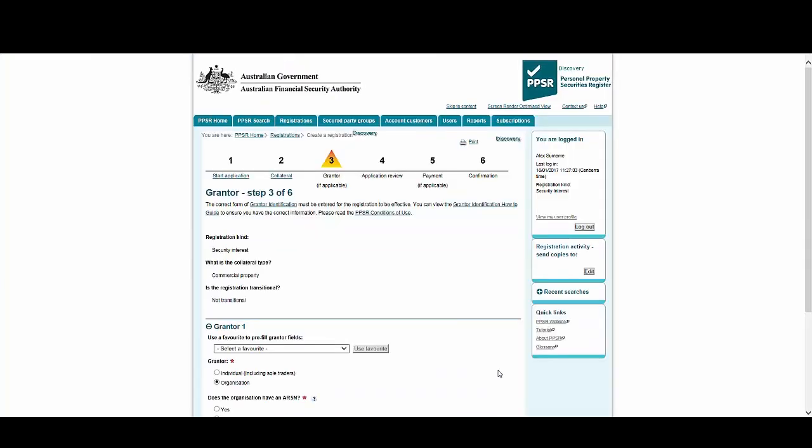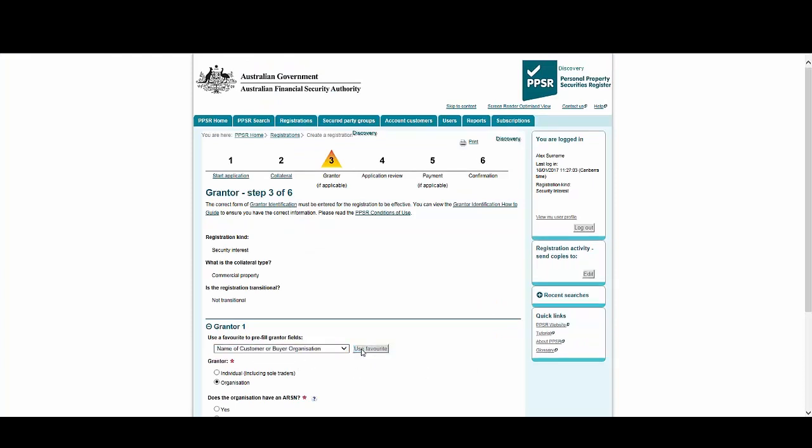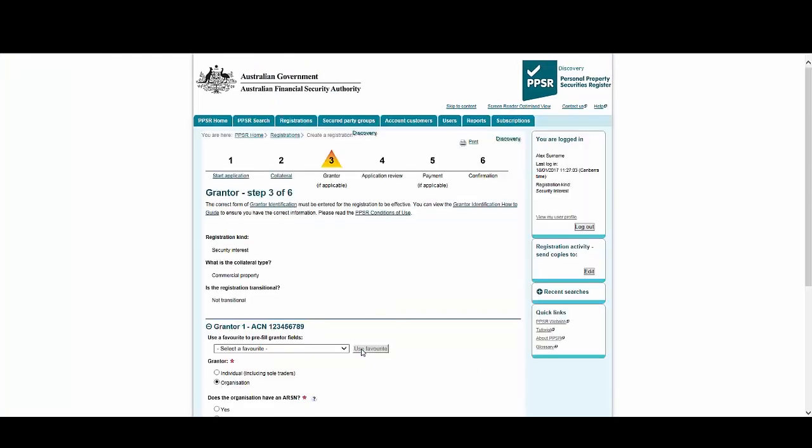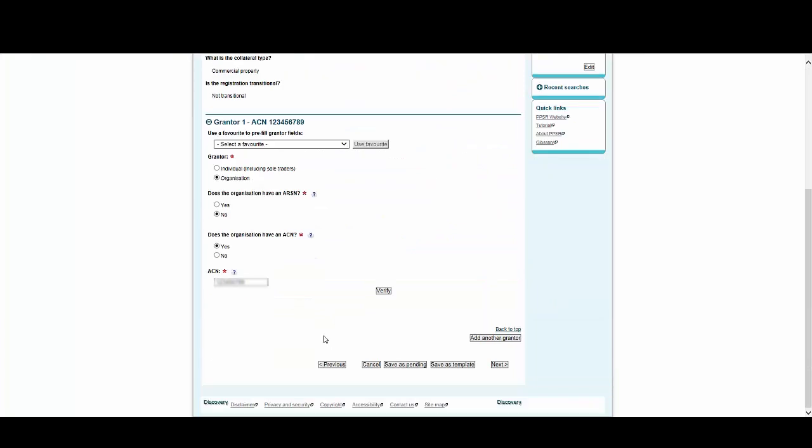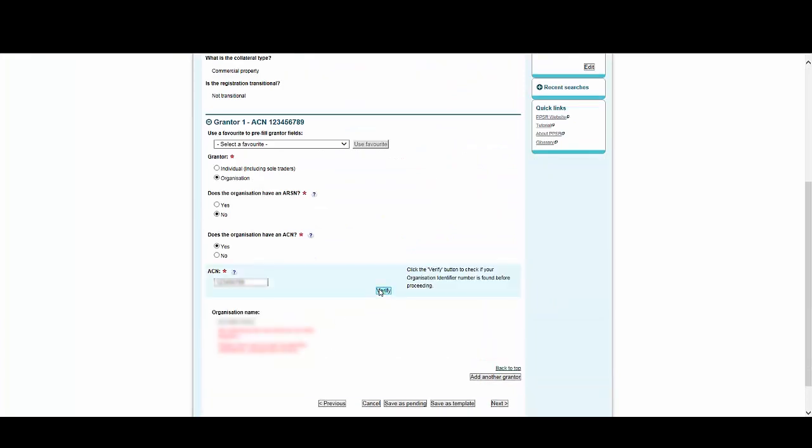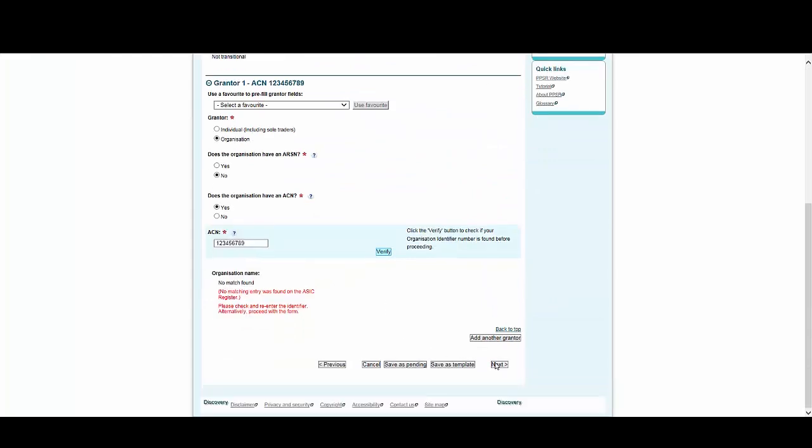Last time, we chose an individual grantor. This time, let's choose our organisation, then select Use Favourite. You'll need to verify the ACN each time. If any details associated with this ACN have been changed since we created our grantor favourite, it will be updated with the new details. Now select Next.